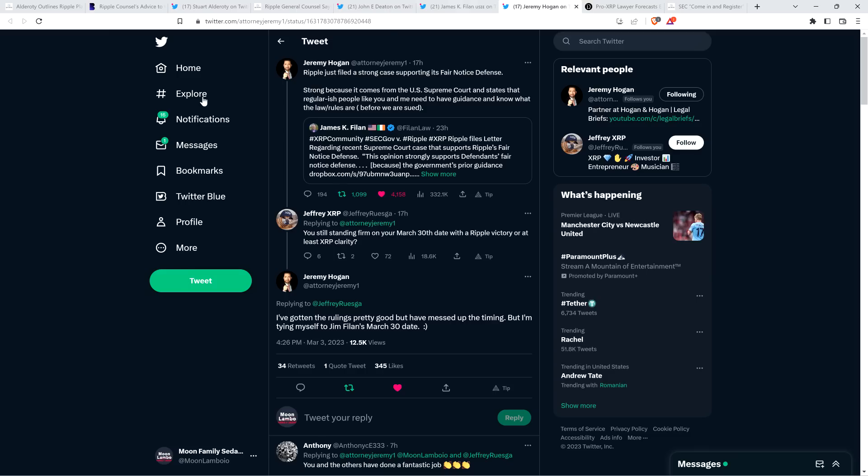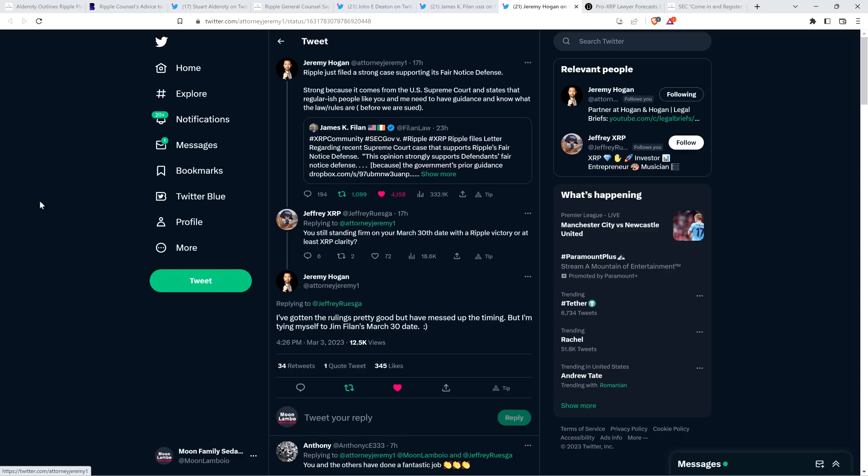And then there was also this, somebody named Jeffrey wrote to Attorney Hogan, said, you still standing firm on your March 30th date with a ripple victory or at least XRP clarity? And this is literally yesterday, Attorney Hogan responded, March 3rd, I've gotten the rulings pretty good, but I've messed up the timing. But I'm tying myself to Jim Fineland's March 30th date, smiley face.